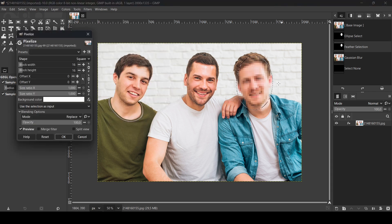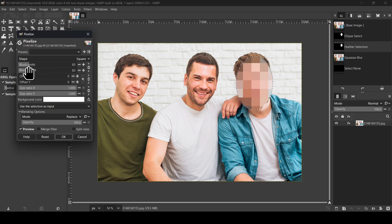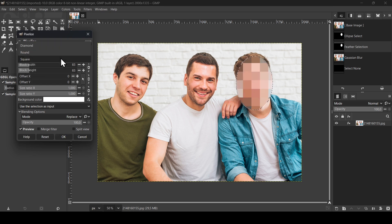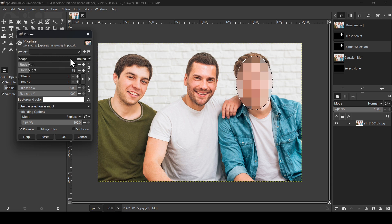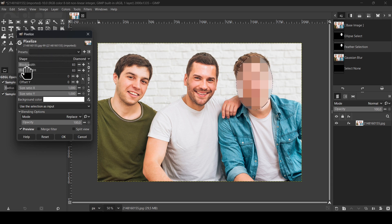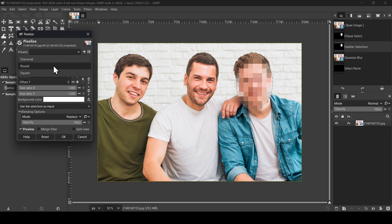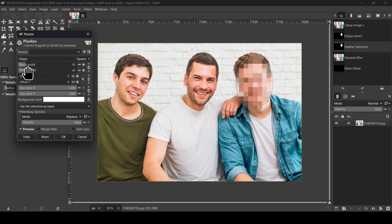So it will turn it into pixels. Block width will increase the block width. The shape you can change around, or for example diamond. I'm going to leave it with square.